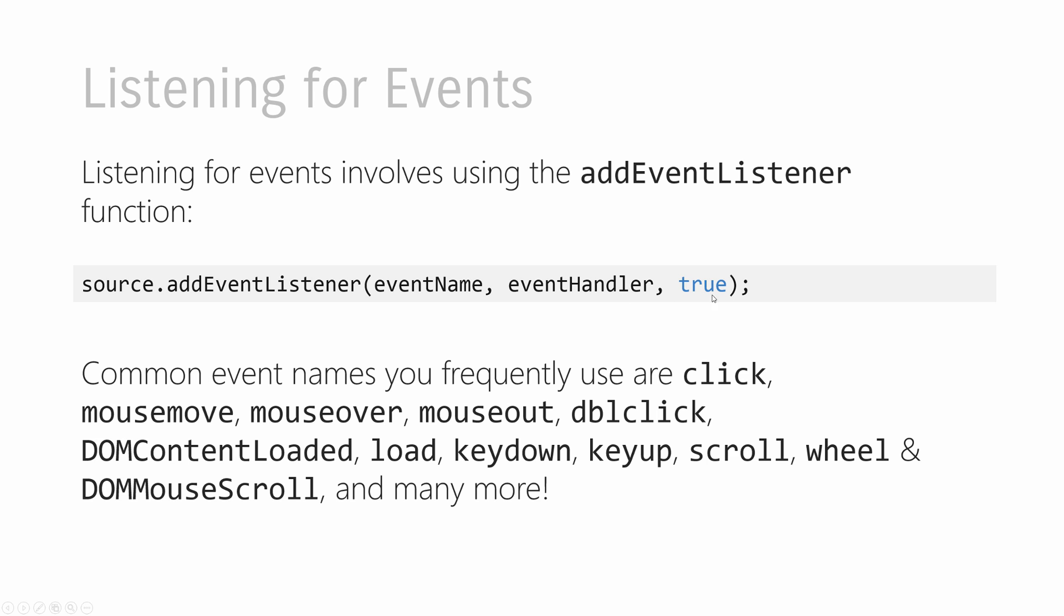And the third argument is a Boolean. It's going to be a true or a false. And it stands for whether you want your event listener code to be active in the event capturing phase or the event bubbling phase. Now, don't worry if that makes no sense to you. We're going to look into more detail into event capturing and event bubbling in a future video. So for now, we're going to specify it as true and just leave it at that and ignore that it has anything to do with what we're looking into right now. So that's the first half, listening for events.